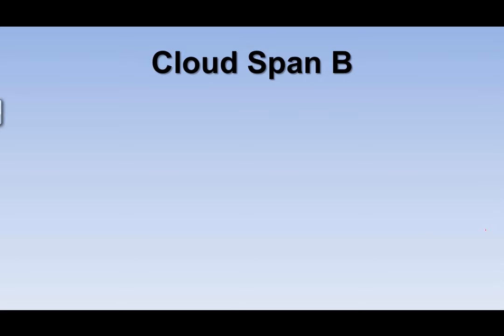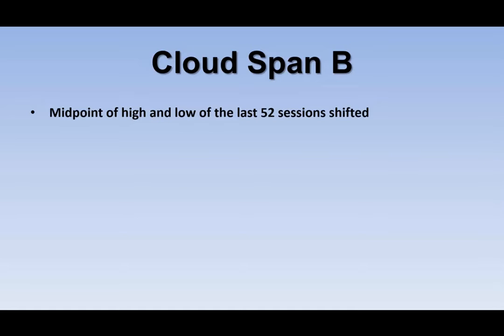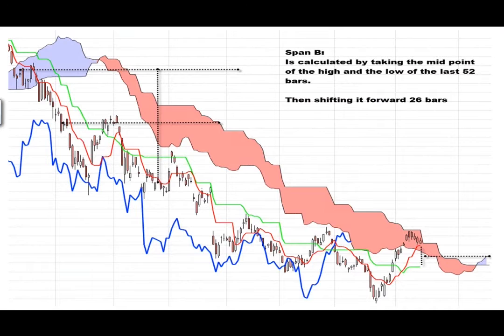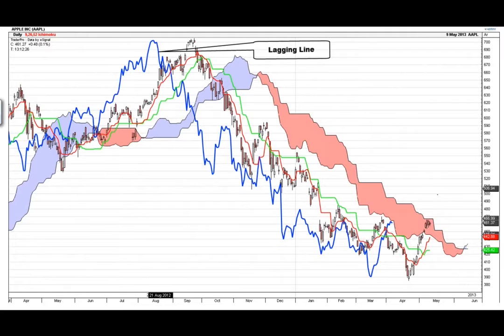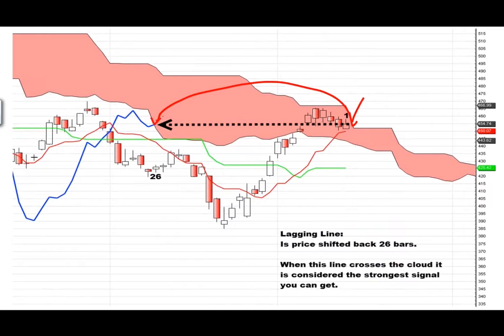Cloud Span B is the midpoint of the high and low of the last 52 sessions, shifted 26 bars forward. Take the 52-bar high and low, find the midpoint, shift it 26 bars into the future — that gives the other edge of the cloud. The Lagging Line is simply the closing price line shifted back 26 bars. So if today is here, shift it back 26 bars and that's your blue Lagging Line.